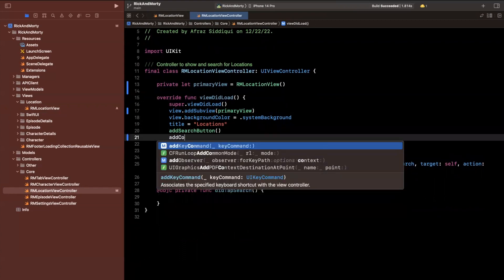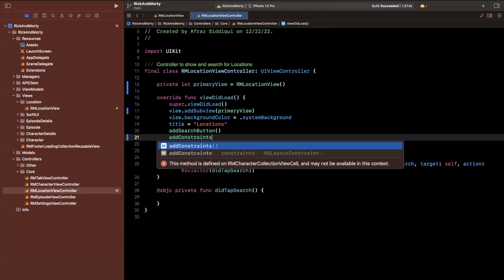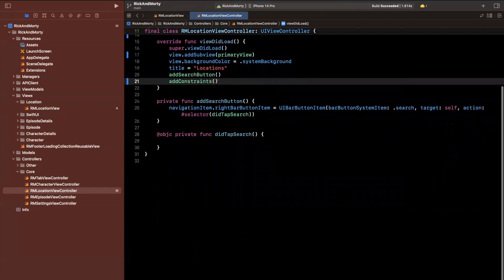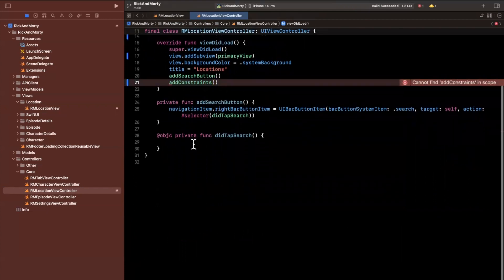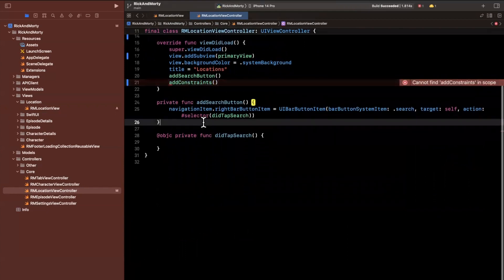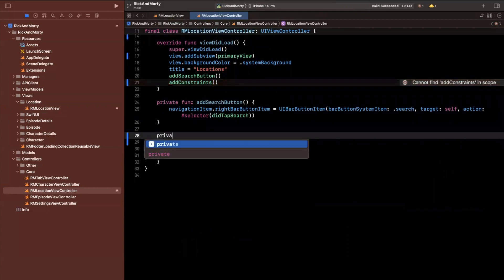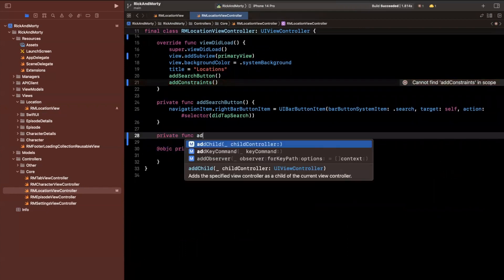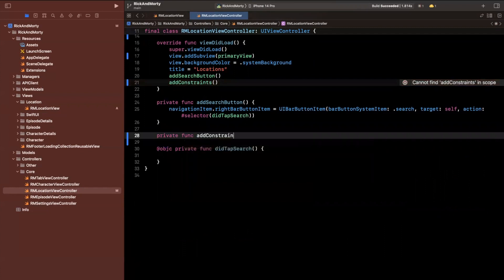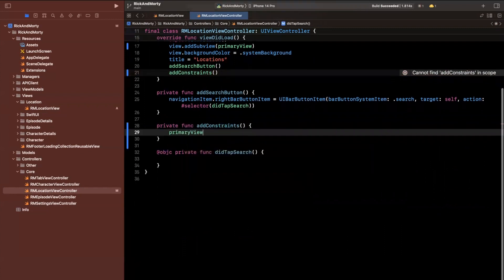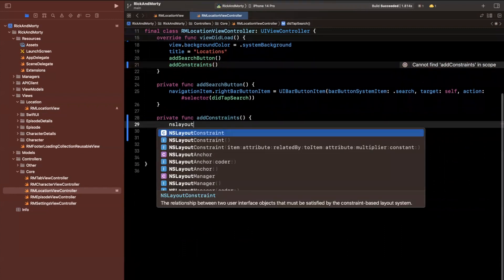Let's add constraints, we'll say add constraints and define a function down here for that. Now remember, this is going to be our red view.